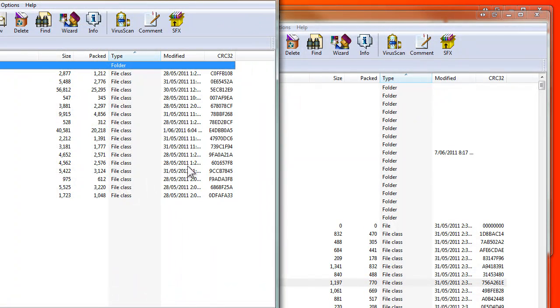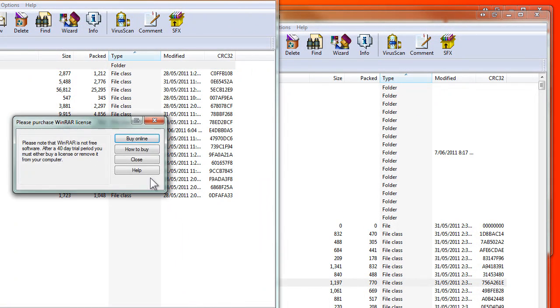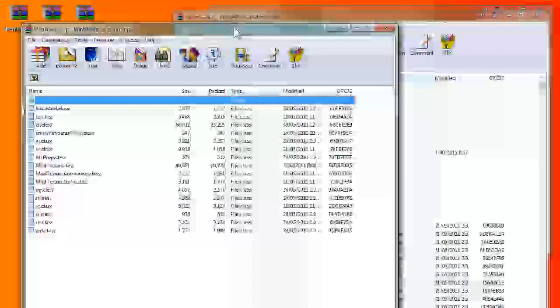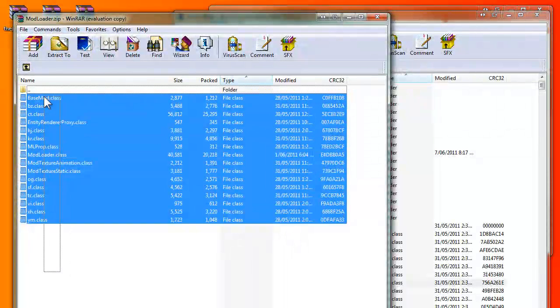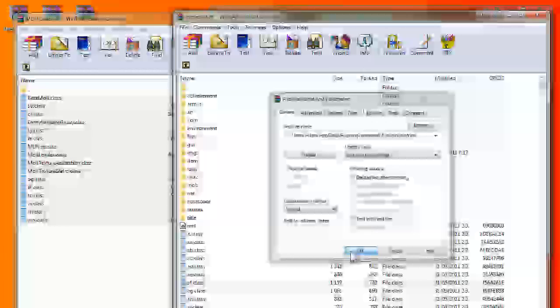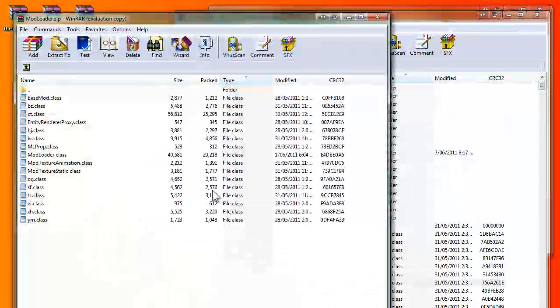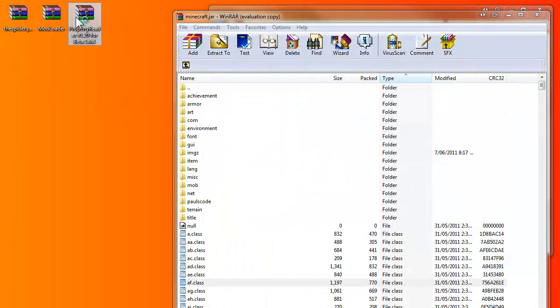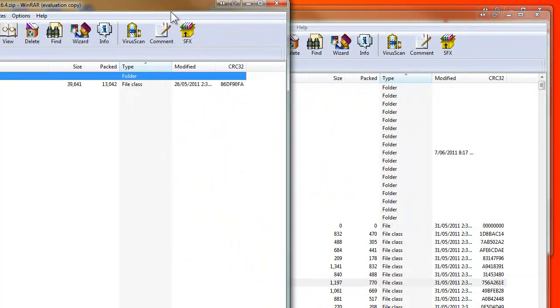So now let's install mod loader, and all these are in the description below. And make sure you drag it on top of your classes because you might drag it into a folder and that's a big no-no.